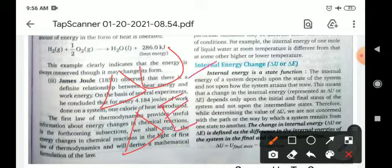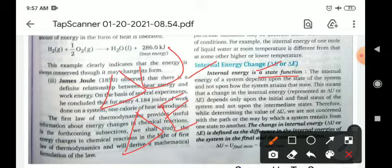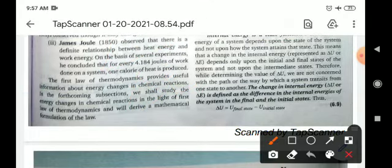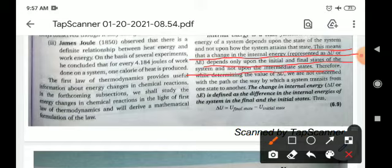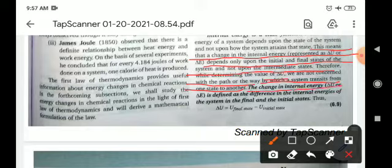What is a state function? A system which depends upon its initial and final condition, not on the path, is known as a state function. So change in internal energy is also a state function — it depends only on the initial and final state of the system, not on the intermediate state. Therefore, while determining the value of delta U, we are not concerned with the path or the way by which a system transits from one state to another.